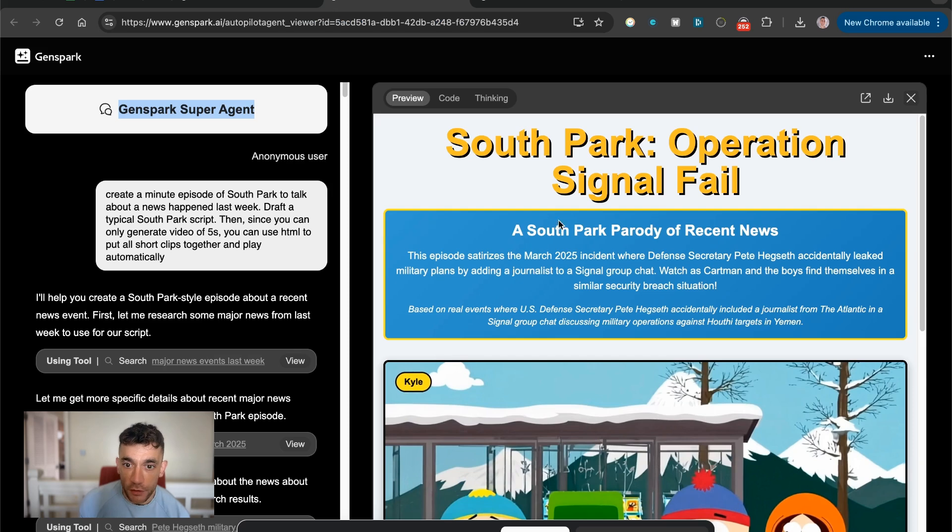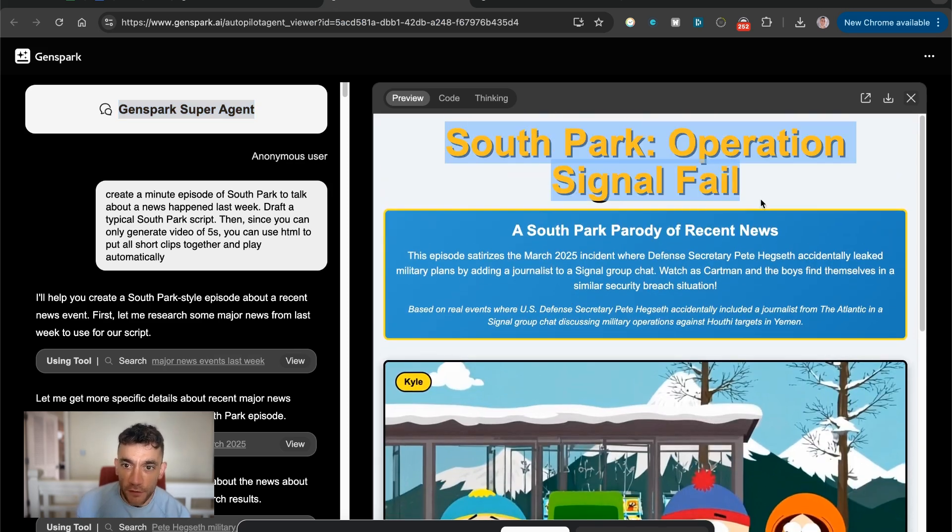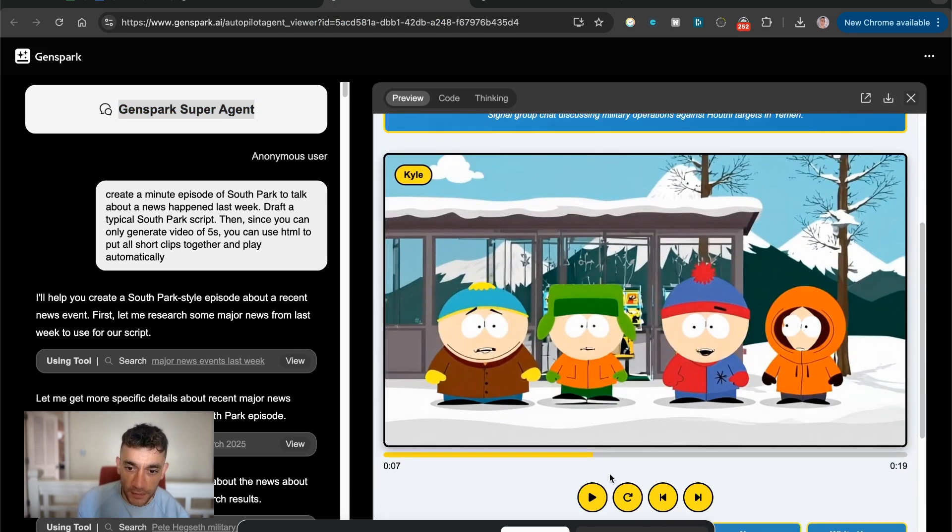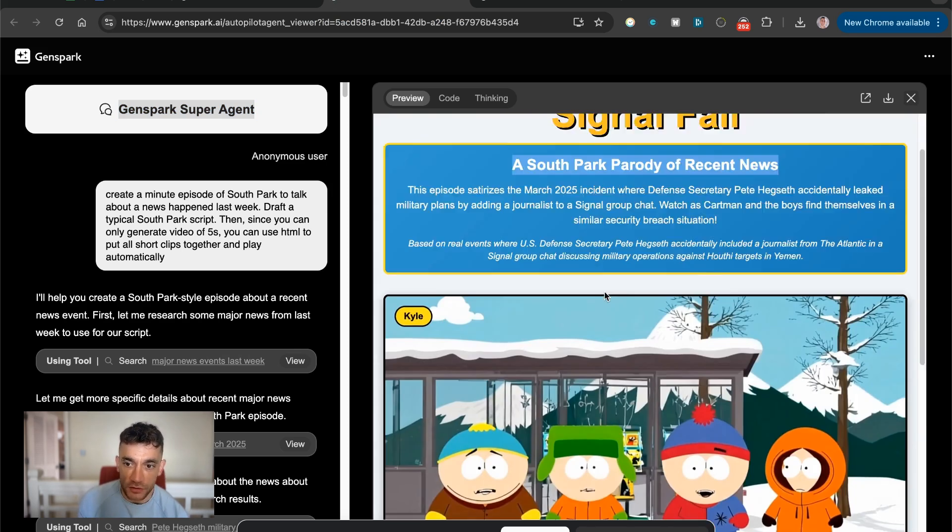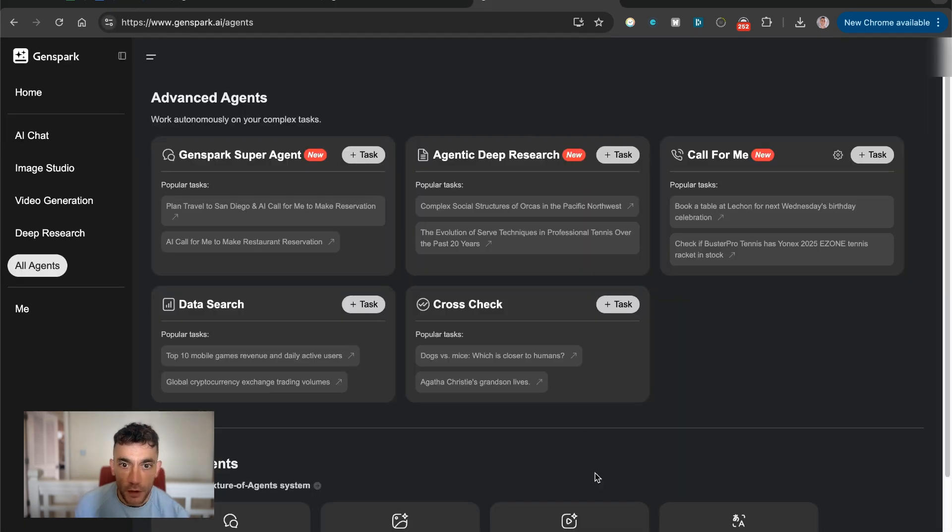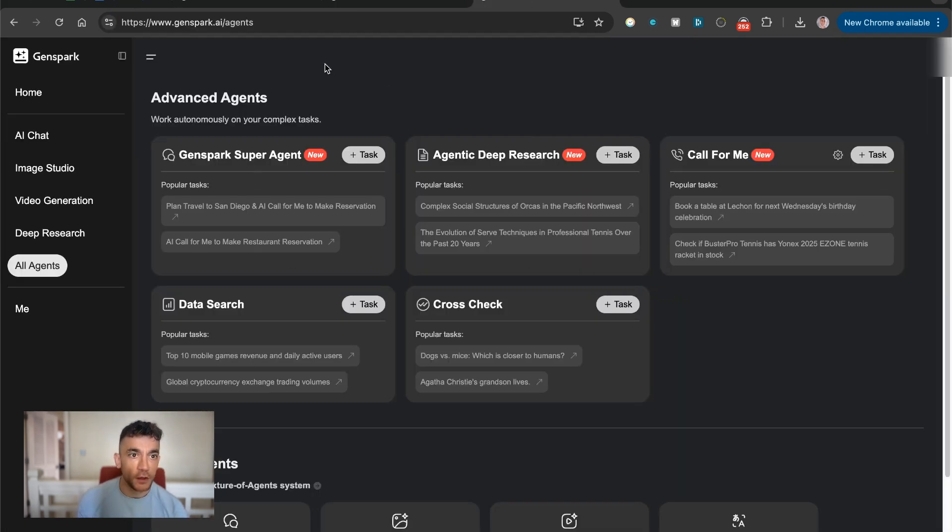And even created like this crazy South Park style roundup of the recent news. You can play this video down here, it generates a video with a voiceover, pretty crazy stuff. So we're going to get straight into this and I'll show you exactly how it works.